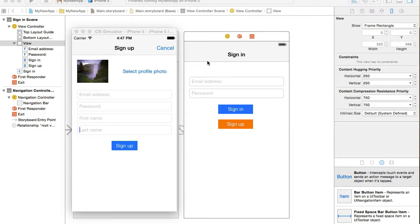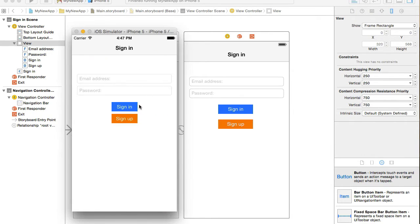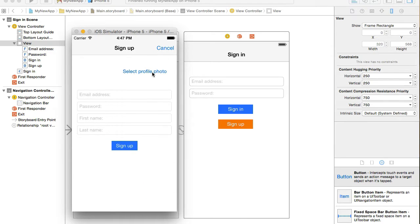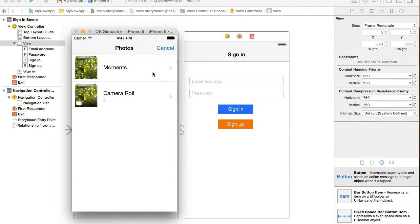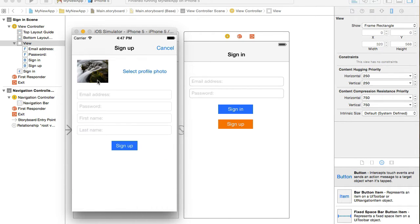In this video we're going to create a user interface for the signup page. It will have a cancel button which will dismiss the view controller, and a select profile photo button which will let a user select one of their photos from the photo library as a profile picture.